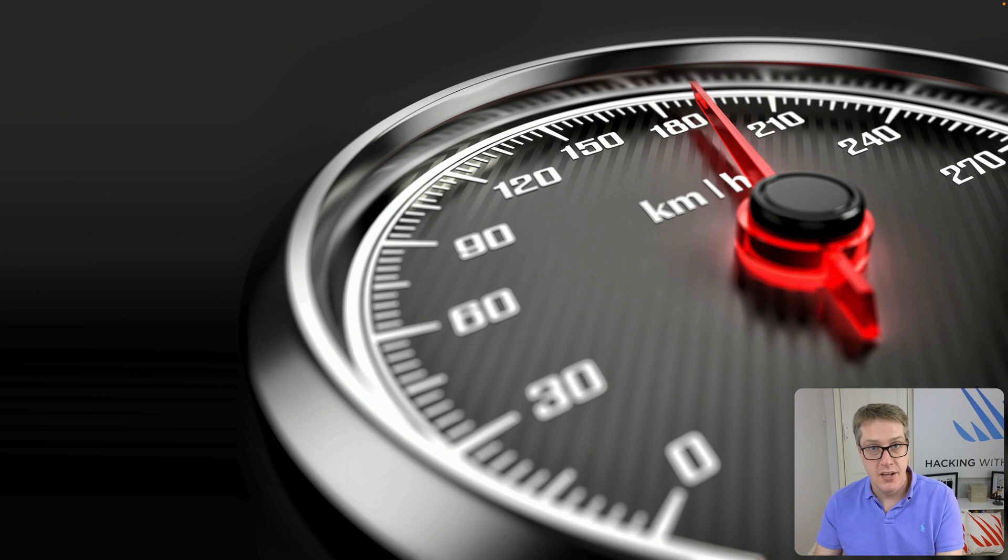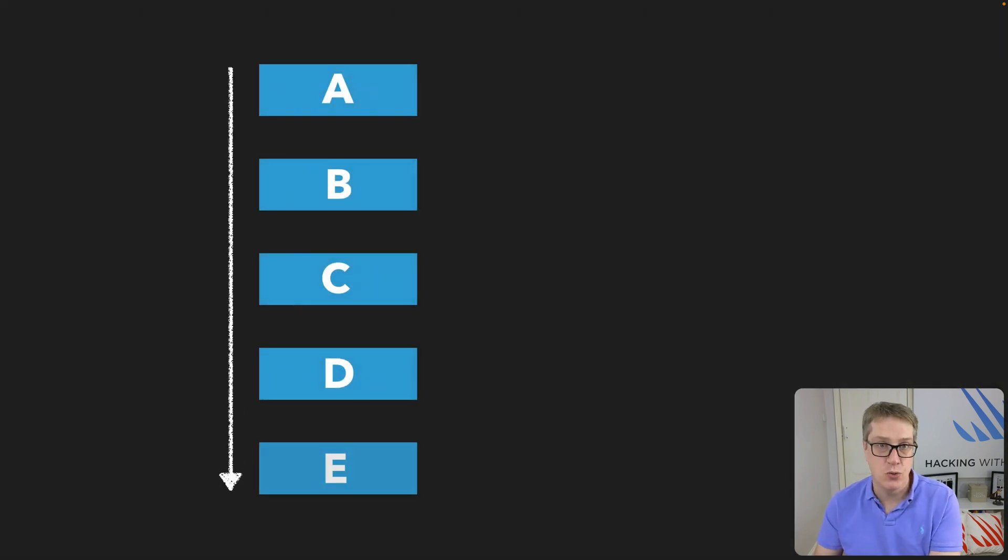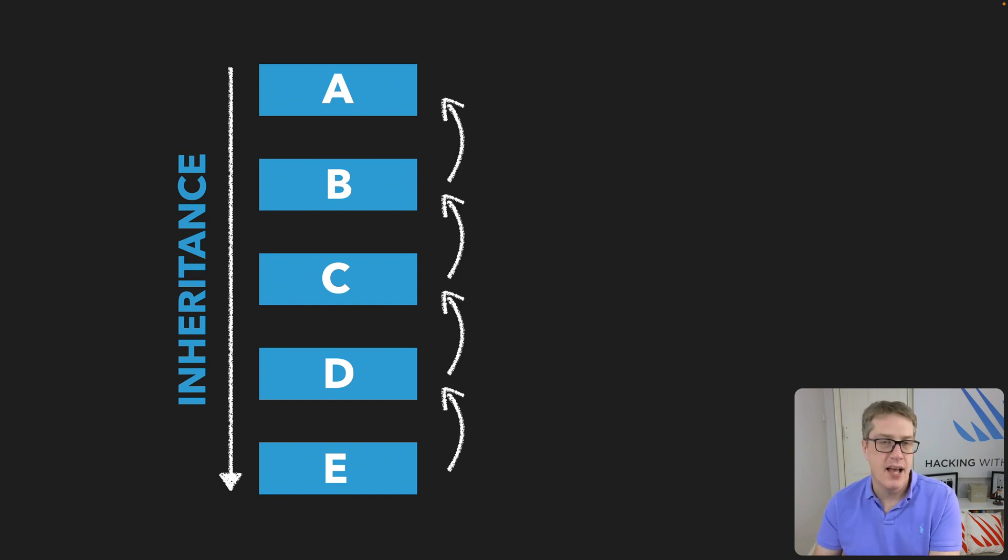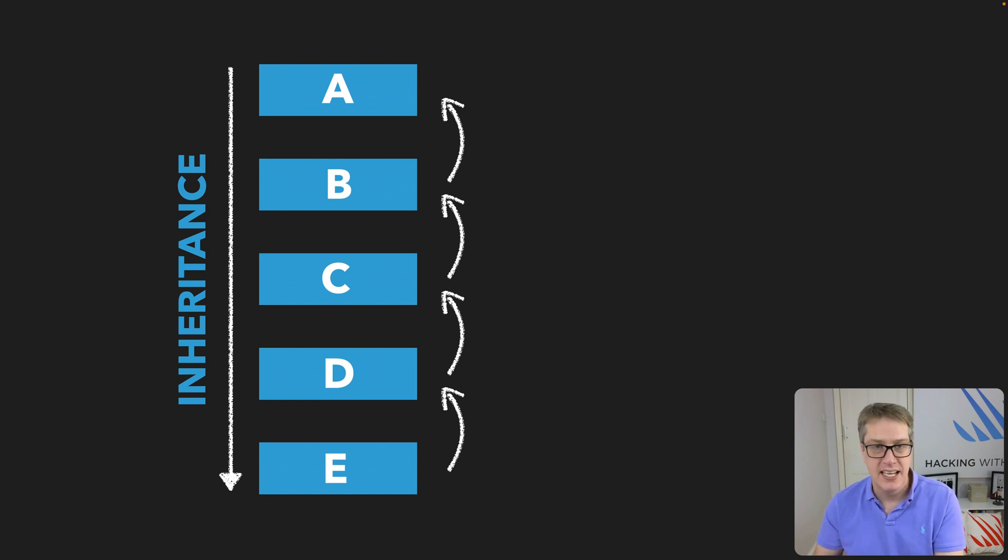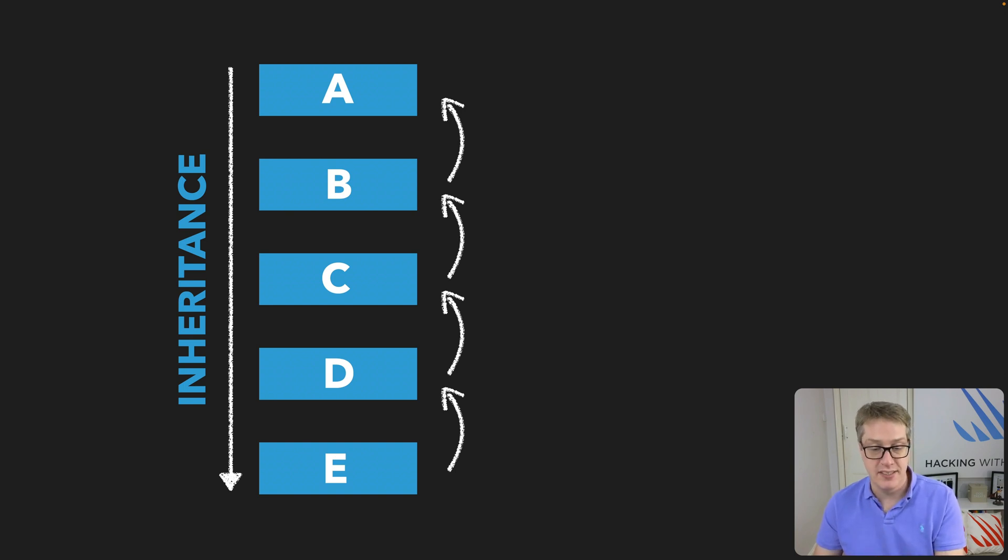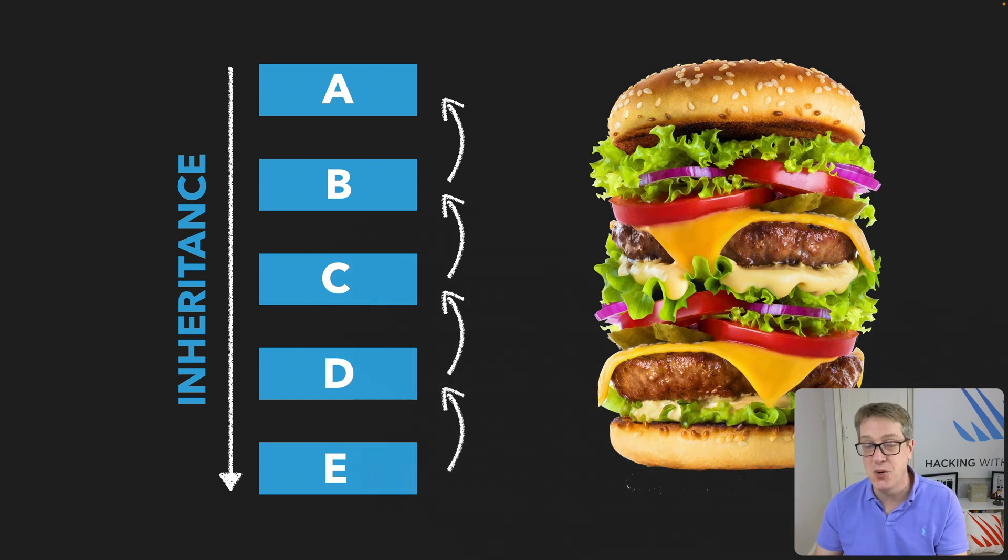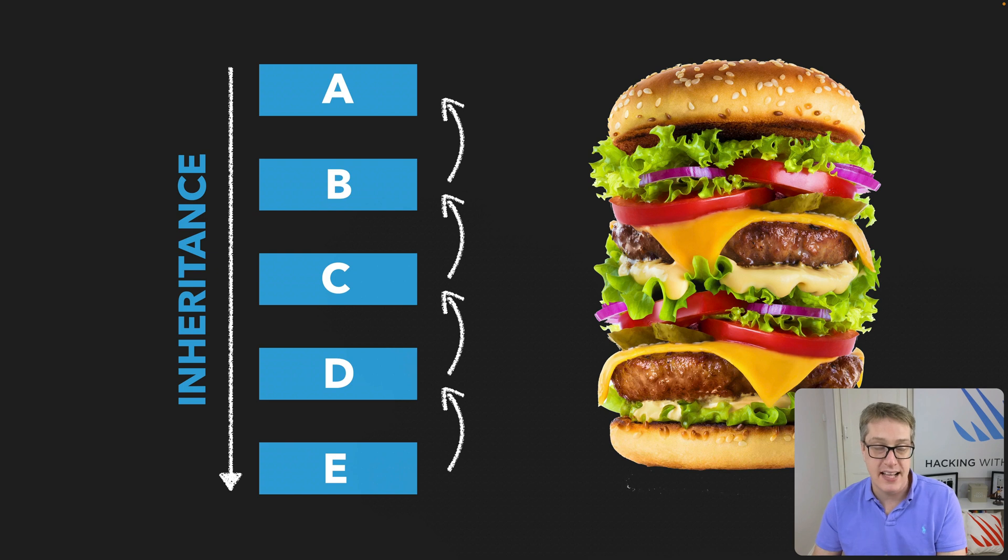In UIKit, all our views descended from a parent class called UIView. What this meant was it had many, many properties and methods. It had a background color, it had constraints to determine sizing and positioning, it had a layer to render into, and so much more. There were a lot of these things, and every UIView and every UIView subclass had to have them all in there, because that's how inheritance works.